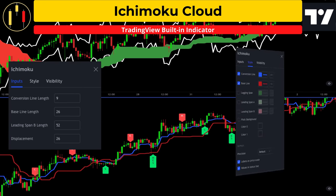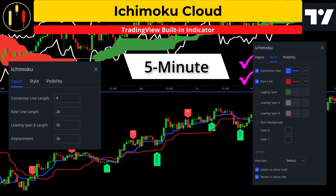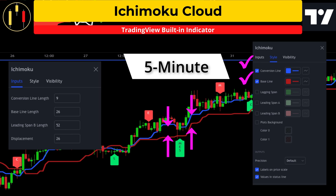Moving down to the five minute chart, I am going to do the reverse and keep only the conversion and base lines on the chart. These two lines will provide our entry triggers.